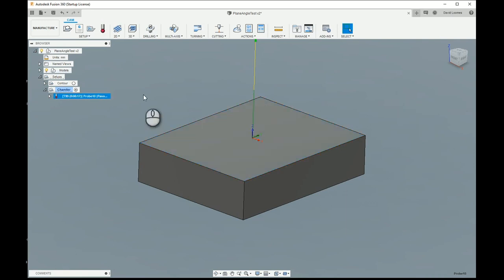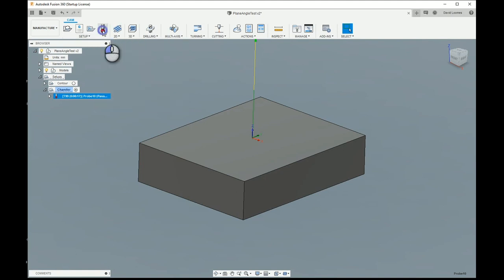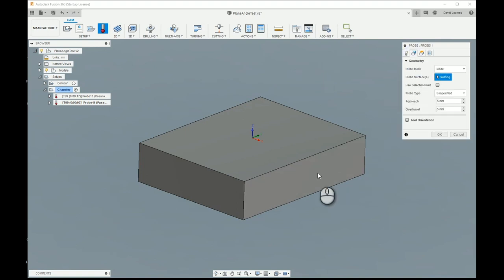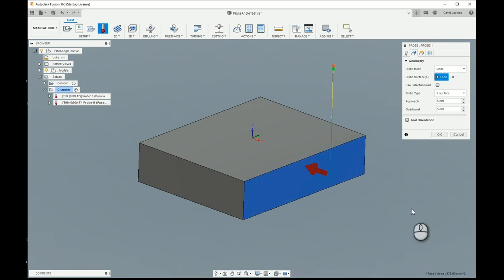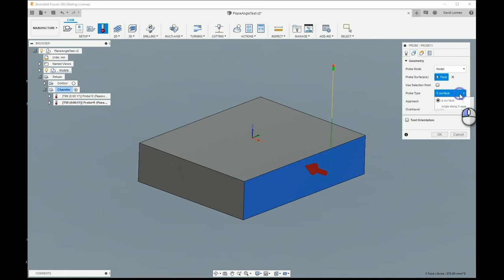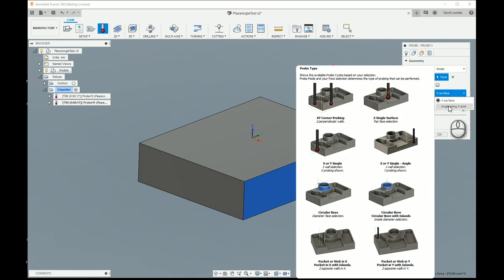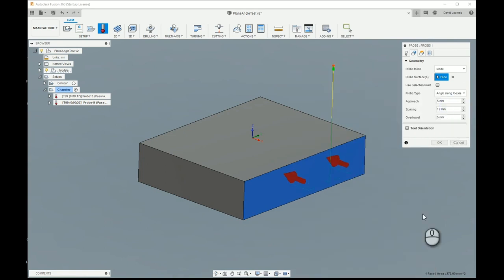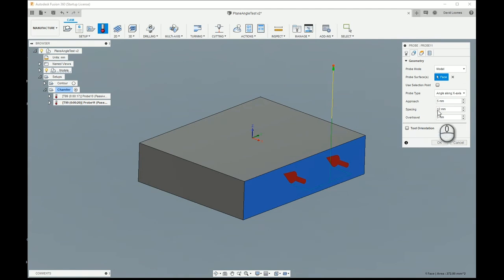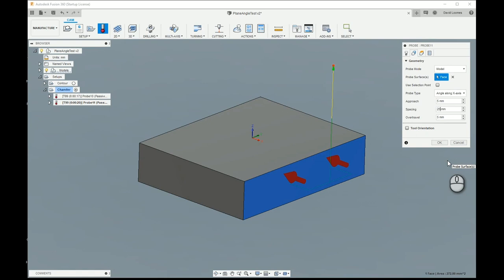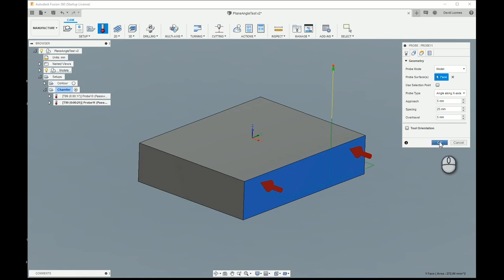The second probe operation is really the interesting one which is to align the axes. For this operation again we have the probe selected and this time we will pick that surface. Now again, typically Fusion will decide that you probably want to set that surface and probe that surface and set the x-axis origin. In fact I don't. I want to align the angle. So it now shows us two points spaced 12mm apart. That's a default that's four times the diameter of the tool. My probe is a three millimeter tip. Typically you want to make that as big as you can, it improves the accuracy. So I'm going to increase that, in this case I think 25 is not bad. And again we'll click OK.